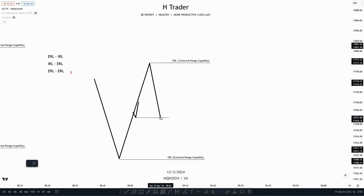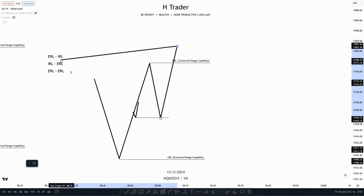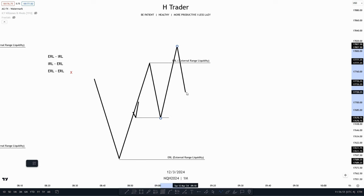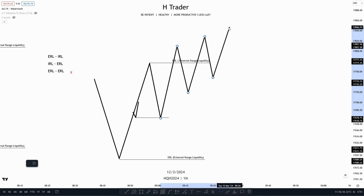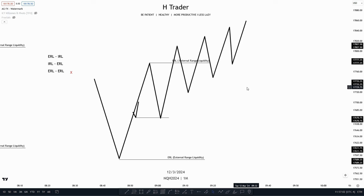Then price takes out external range liquidity. Where is the draw on liquidity now? Internal range liquidity, as price moves from external range liquidity to internal range liquidity. Then the next draw on liquidity is external — it goes from internal to external, internal to external, and that just keeps going until price reaches the main objective.